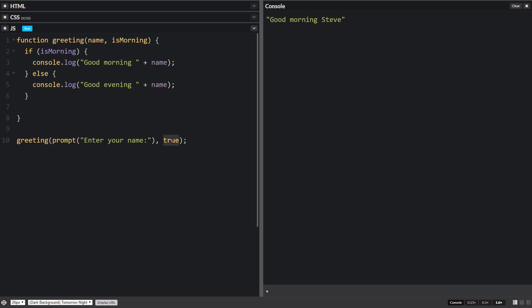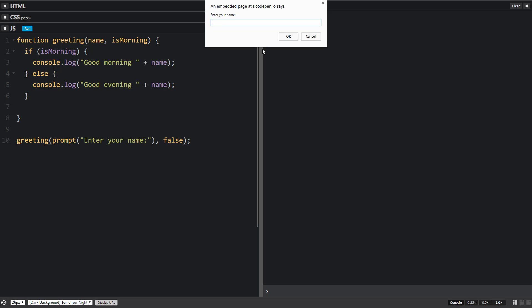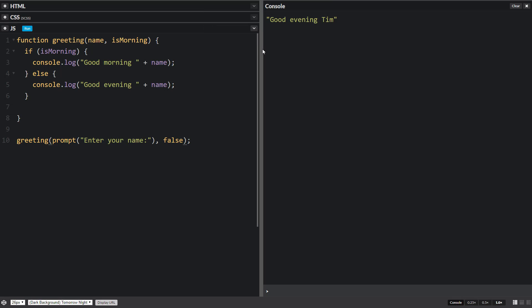If we change this to false or basically any other word will actually also equal false. And we run it. And we type in Tim. Good evening Tim.